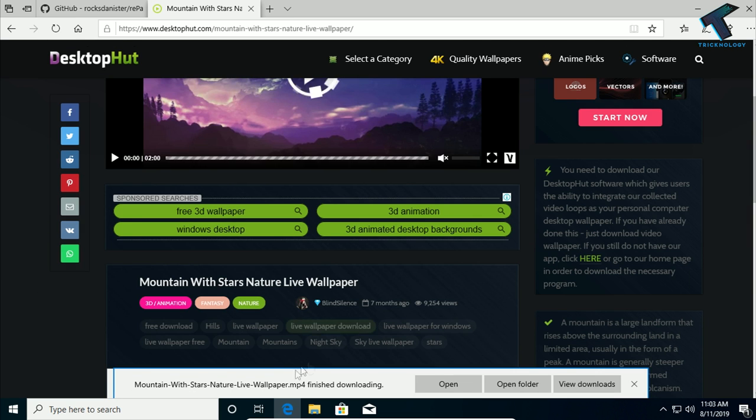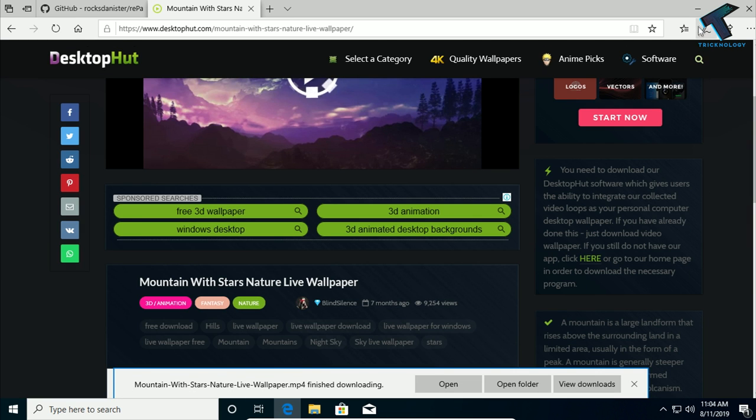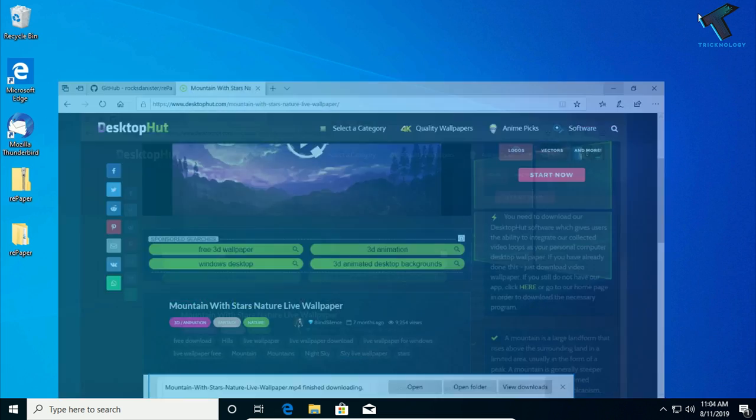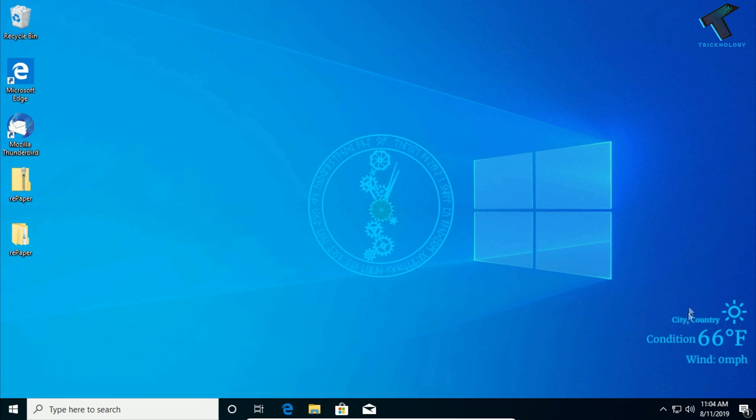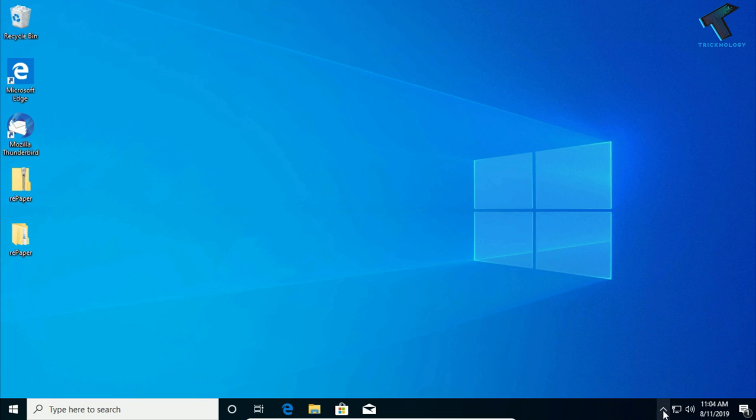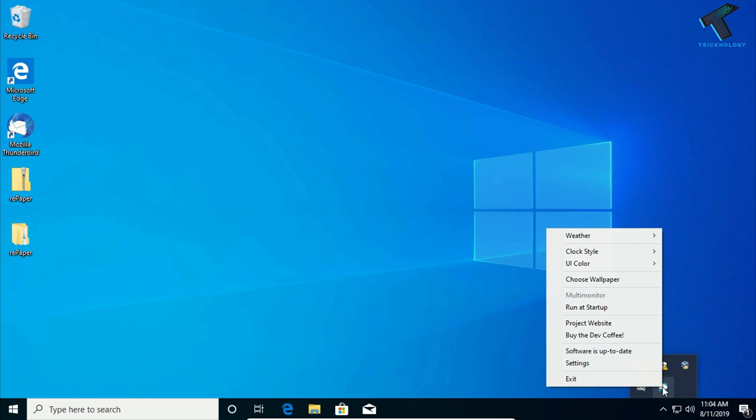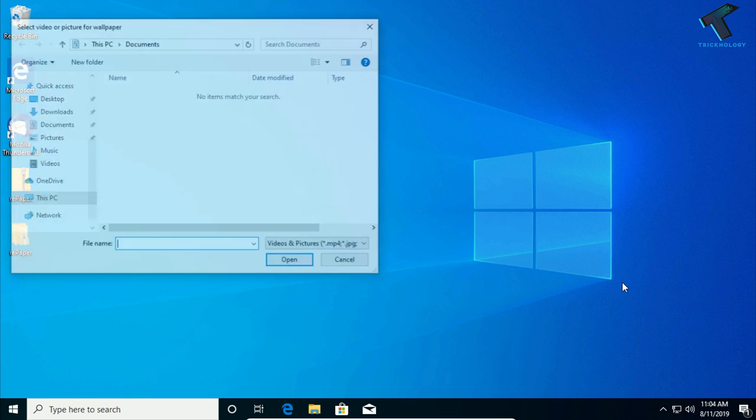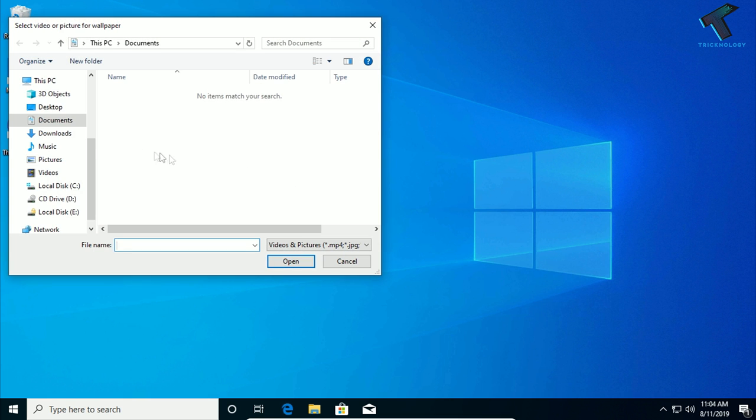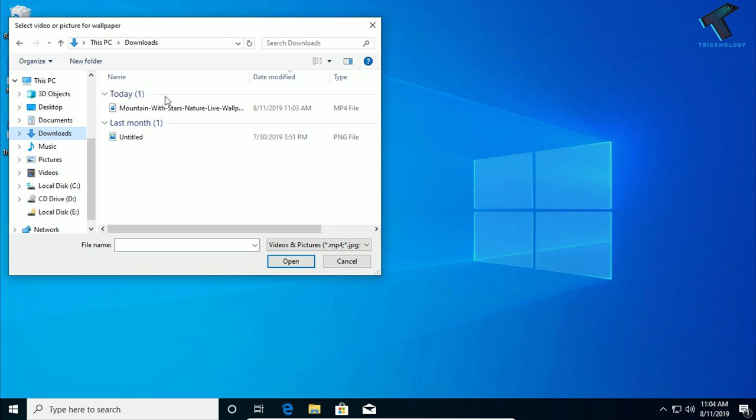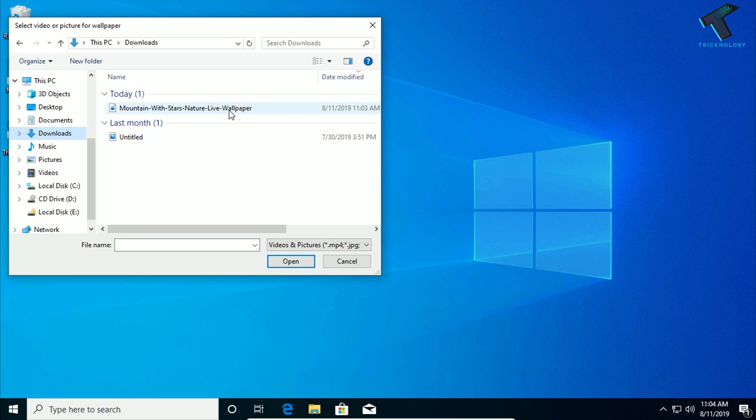After downloading the video wallpaper, just minimize your browser and go to your icon tray. Right-click on Repaper and click on choose wallpaper. After that, go to your download folder and select that video wallpaper which you have downloaded.